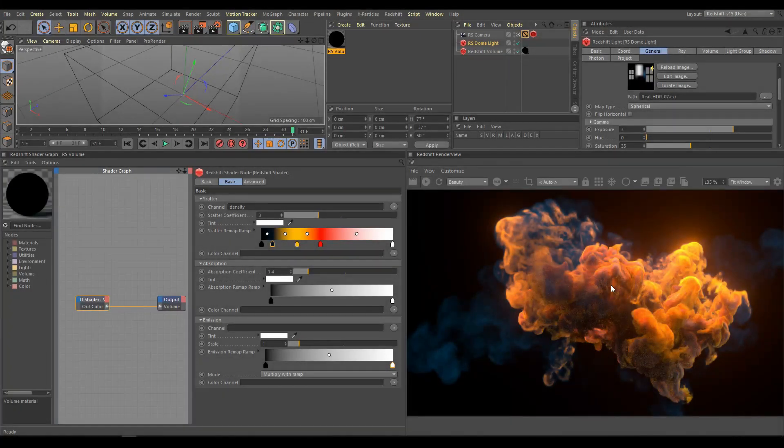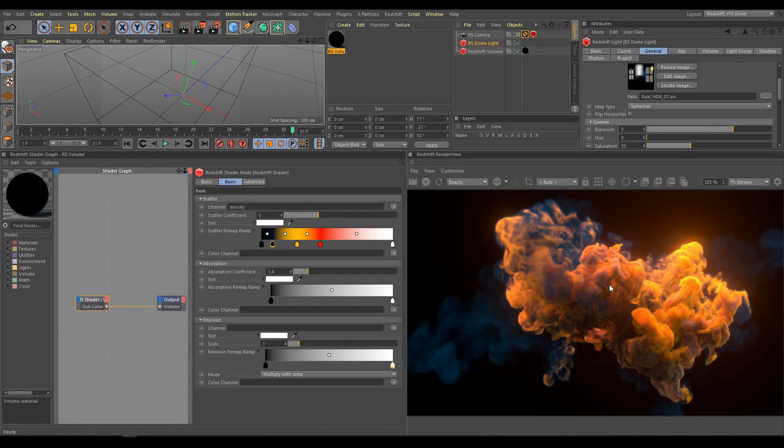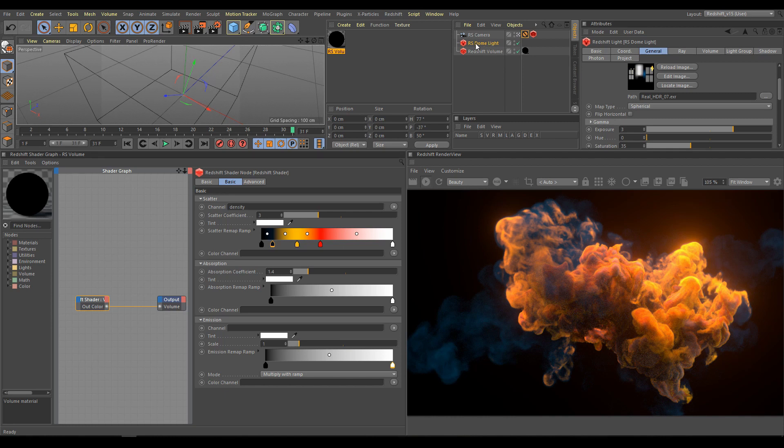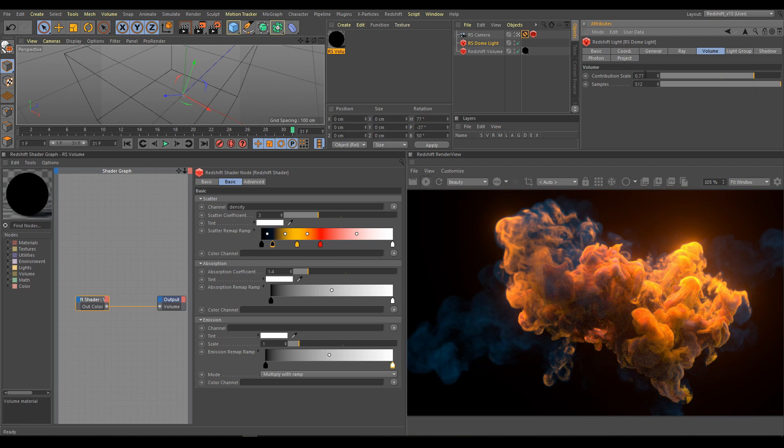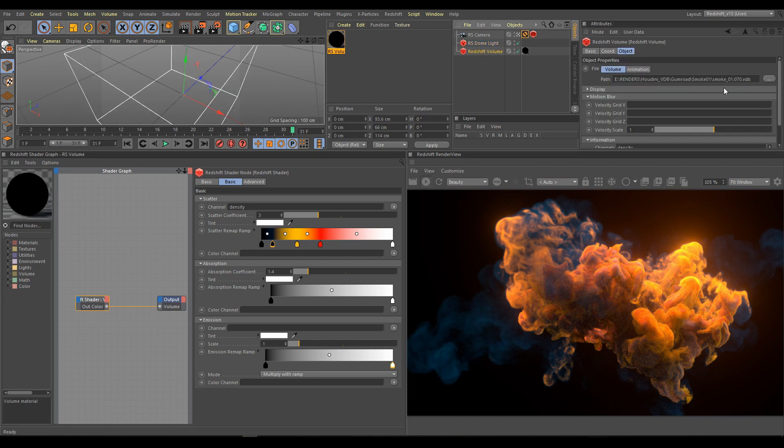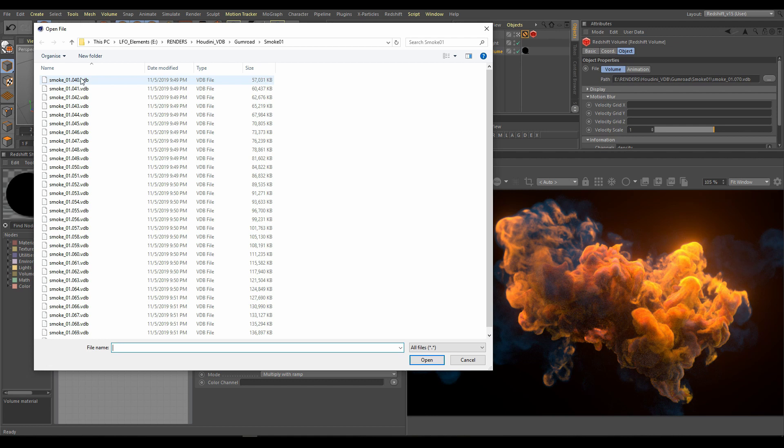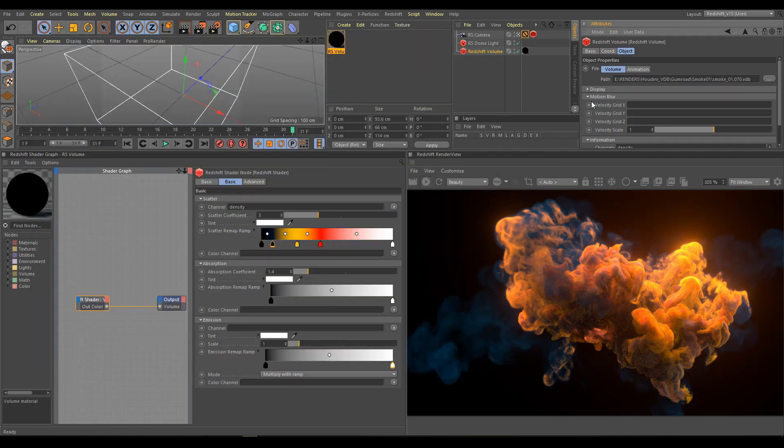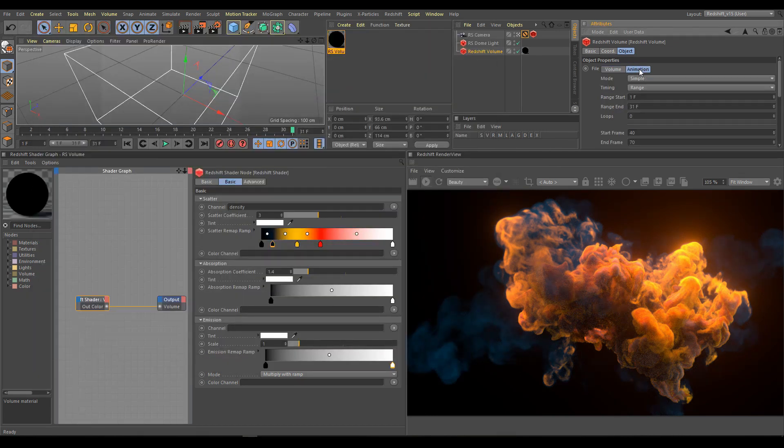Download smoke VDB files with C4D scene and HDR map. The HDR map you will use for dome light. Don't forget volume contribution - 512 samples should be enough for these scenes. Load downloaded VDB files into the Redshift volume. Workflow is the same as I showed you already in the volume explosion chapter.